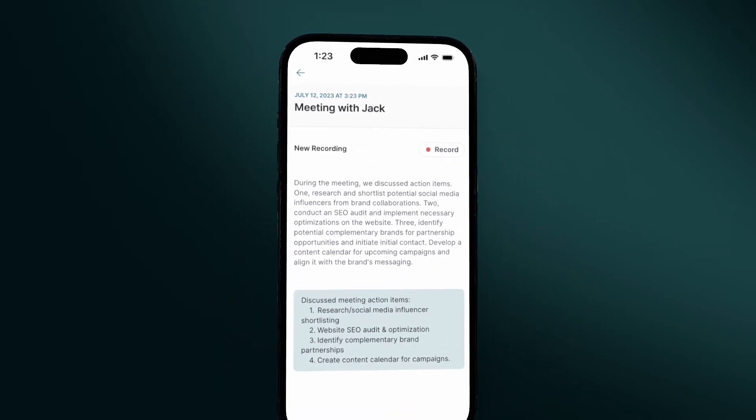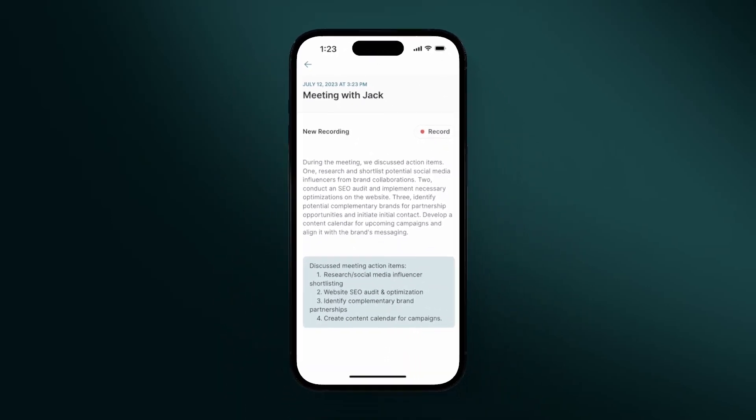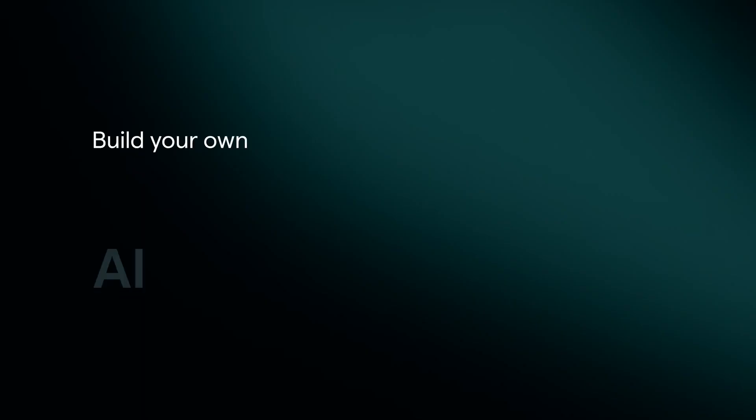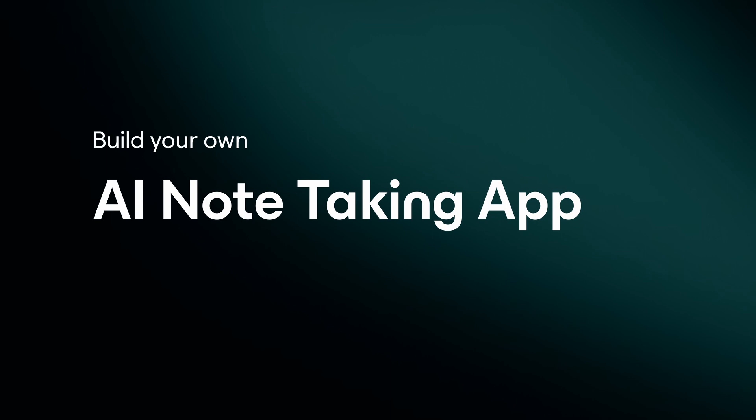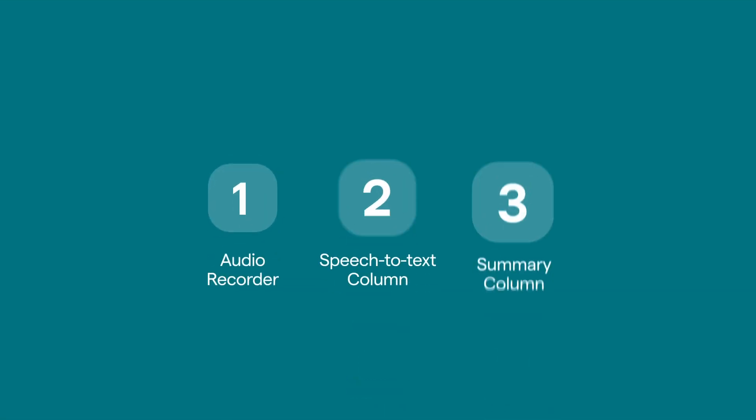Capture your best ideas in a pinch and summarize your thoughts with your own custom AI note-taking app built in Glide in a matter of minutes. Let's build it together.